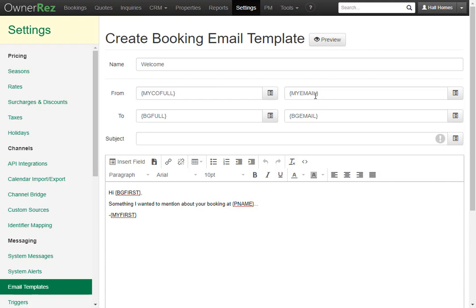The one on the right brings in the email and this is your email. In the to column it's bringing in the booking's email and the booking name. You can add multiple email addresses to the two email box.